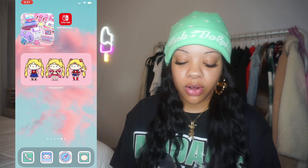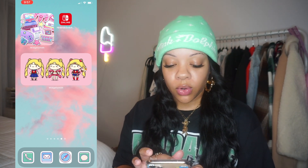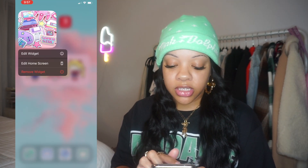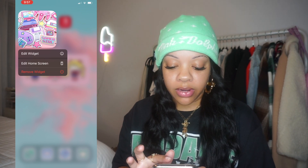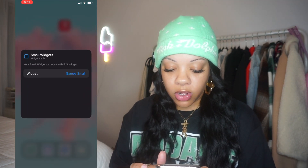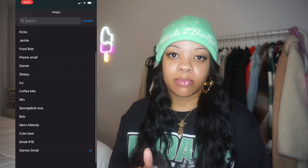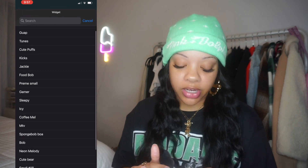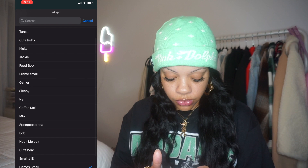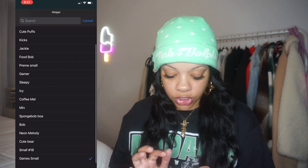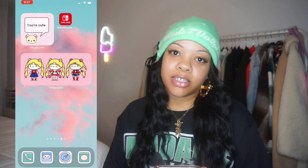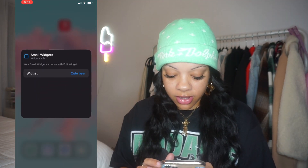If you want to switch it up or move it around, hold the widget down and it'll give you two options. If you want to change it, click 'Edit Widget,' select 'Games Small,' and you can change it to any of the small widgets you created. For example, let's change it to 'Cute Bear' — and now it's Cute Bear. I'm going to change it back to 'Games Small.'